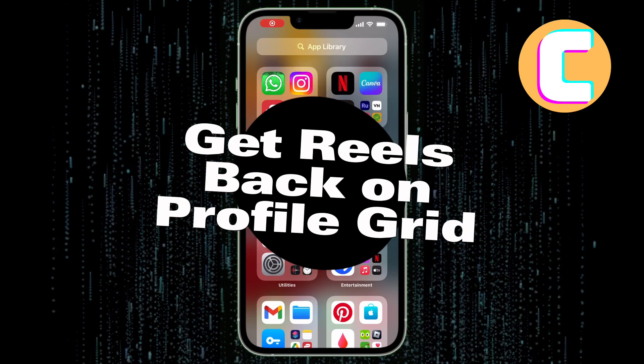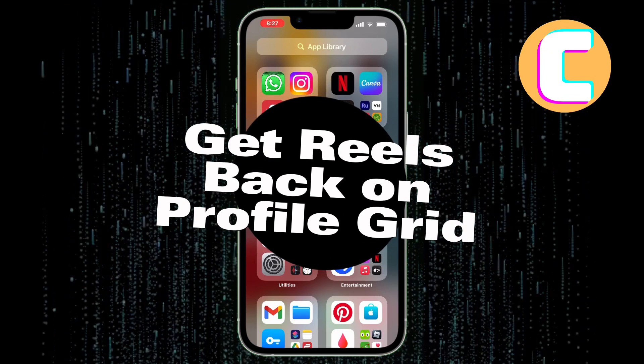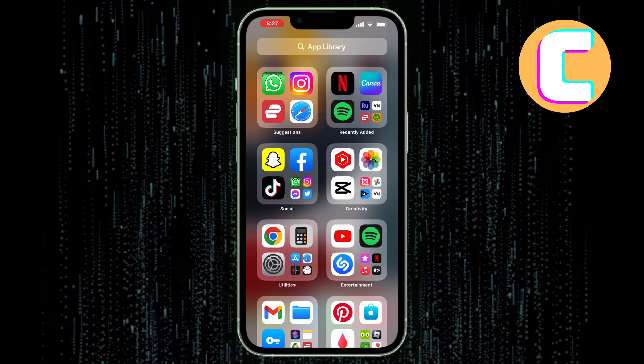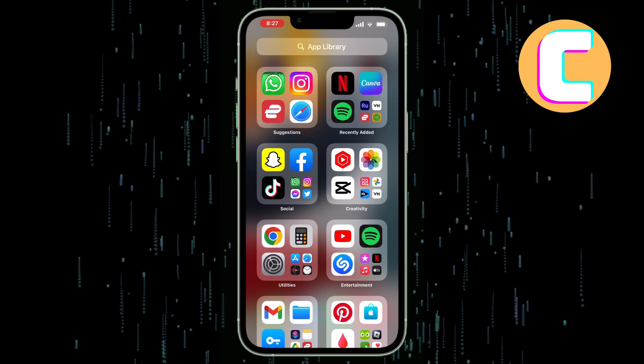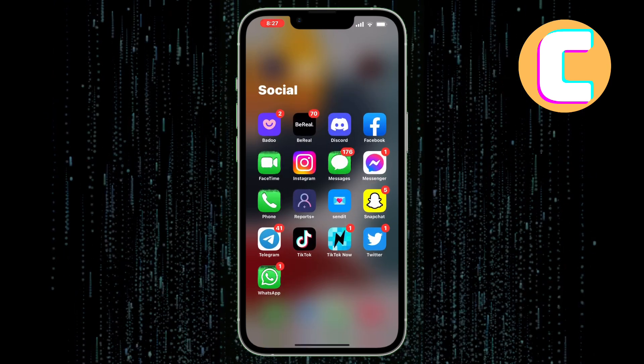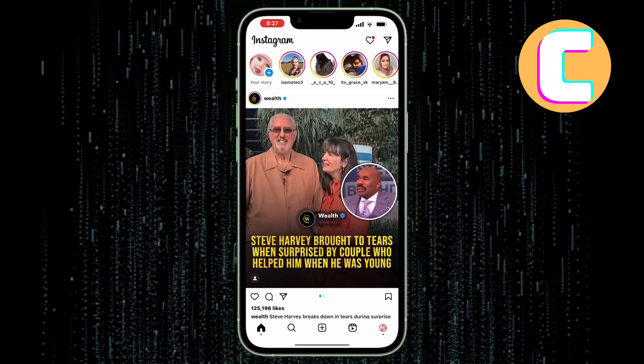In this video, I will show you how to get back reels on the Profile Grid on Instagram.